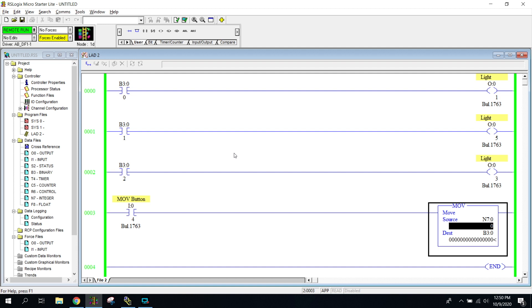All right, so now I'm here at the computer, and what I want to do is I'm just going to quickly walk you through the program I've got put together, because this is going to be a program that you guys are going to pretty much be putting together yourselves in a couple minutes.